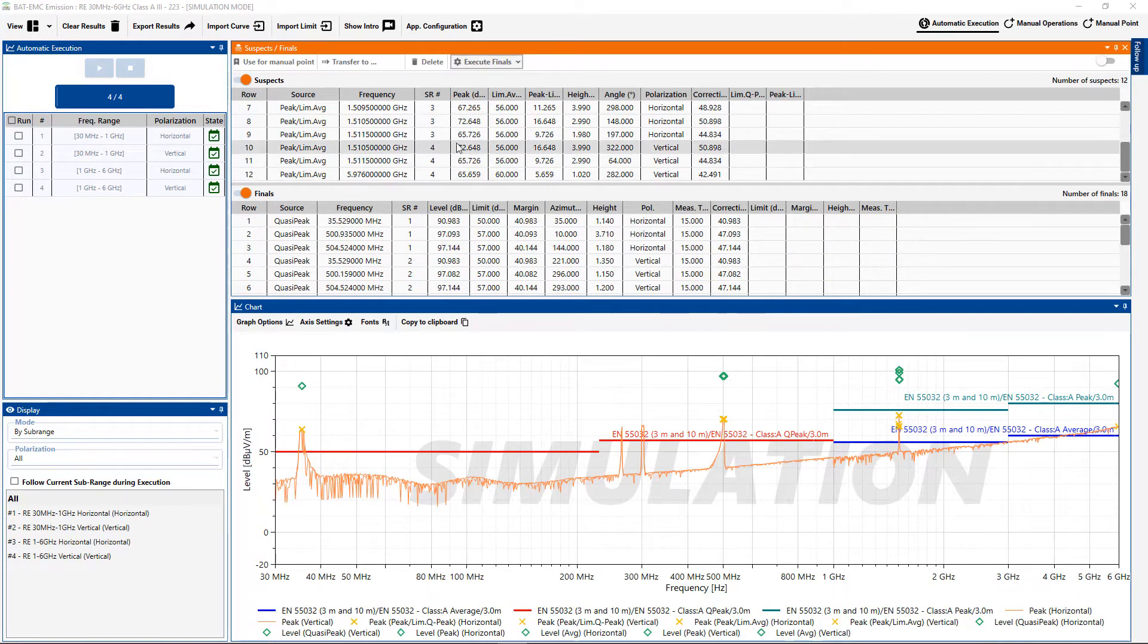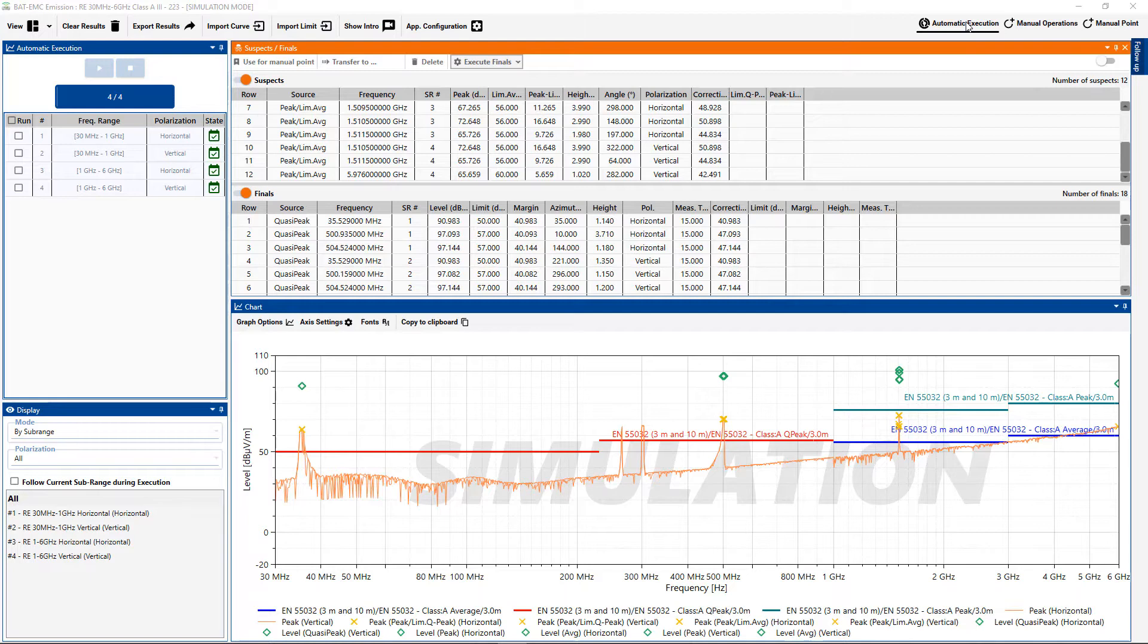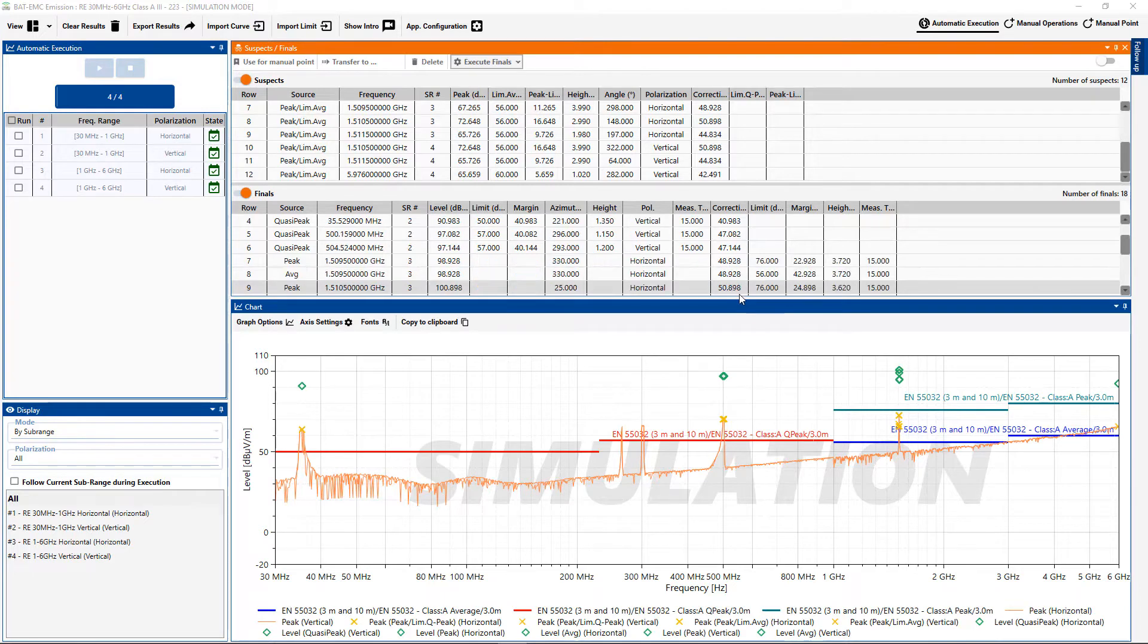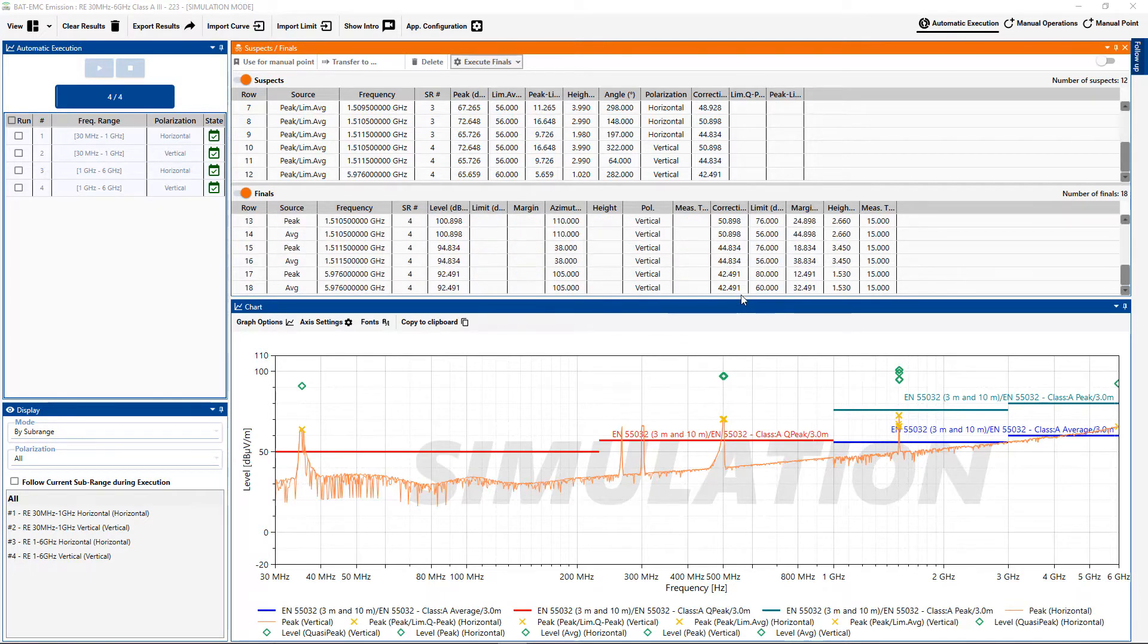Note that all of this testing was done using the automatic execution whereby it did a pre-scan, it found the suspects according to the criteria set in the advanced suspects procedure, then it did the final measurements, and that's what you see here, all done automatic.